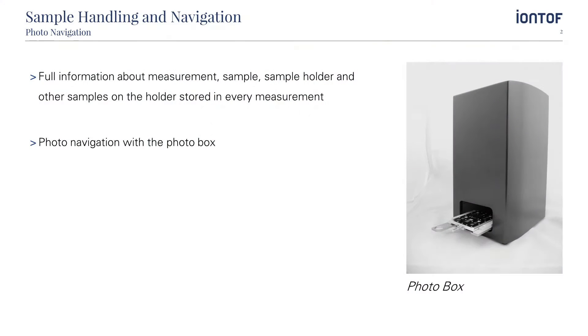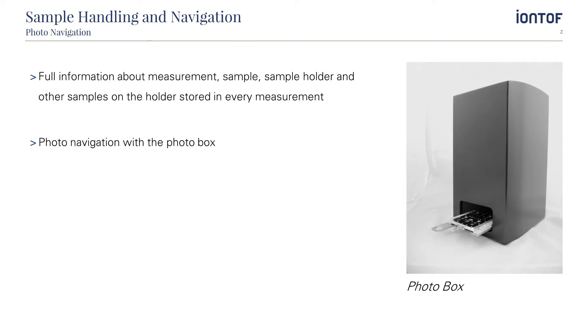In SurfaceLab, full information about the measurement parameters, the sample, the sample holder and other samples which have been on the holder at the same time are stored in every measurement. Furthermore, with the IONTOF photo box a high resolution photo of the sample holder is taken and ensures precise photo navigation in the instrument.